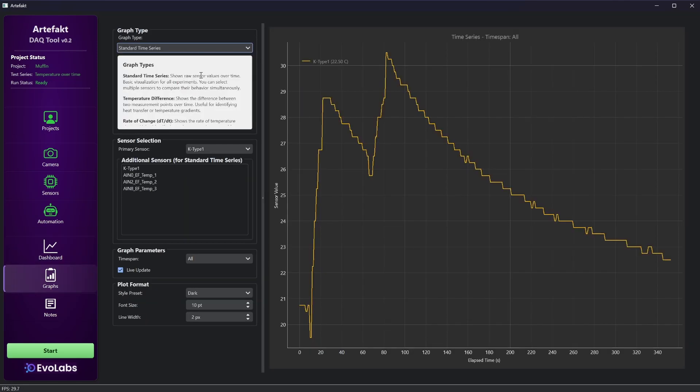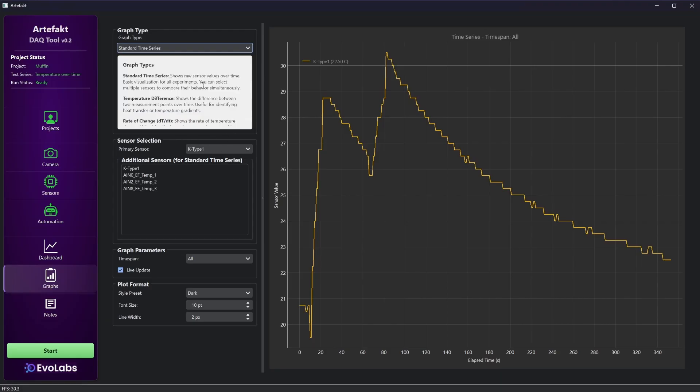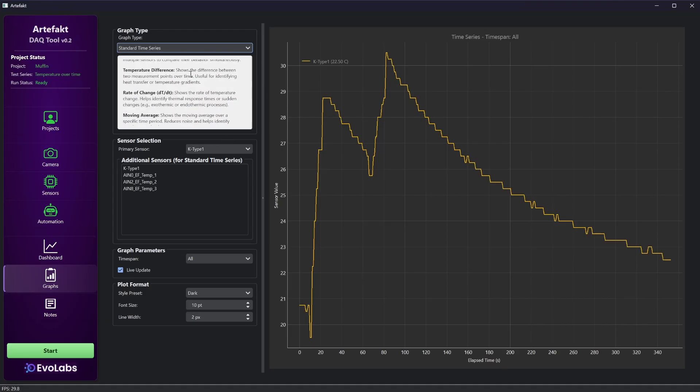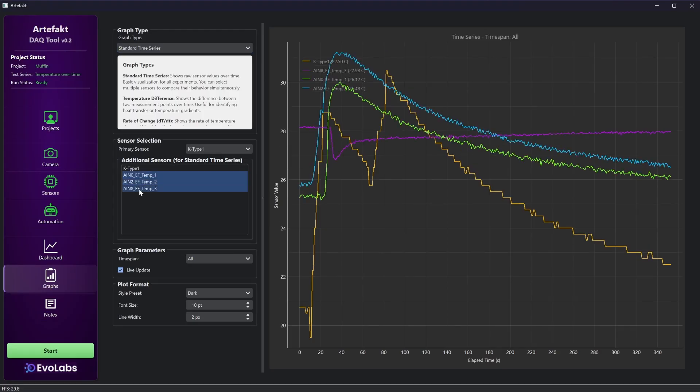Then we have the graphs tab. As we have not yet started a new run, we see the data from the previous run as a time series. There are other graph types to choose from. Below is a small box with a little description and tips for each type. Depending on the chosen type, there are some settings below to select the sensors or change other things.